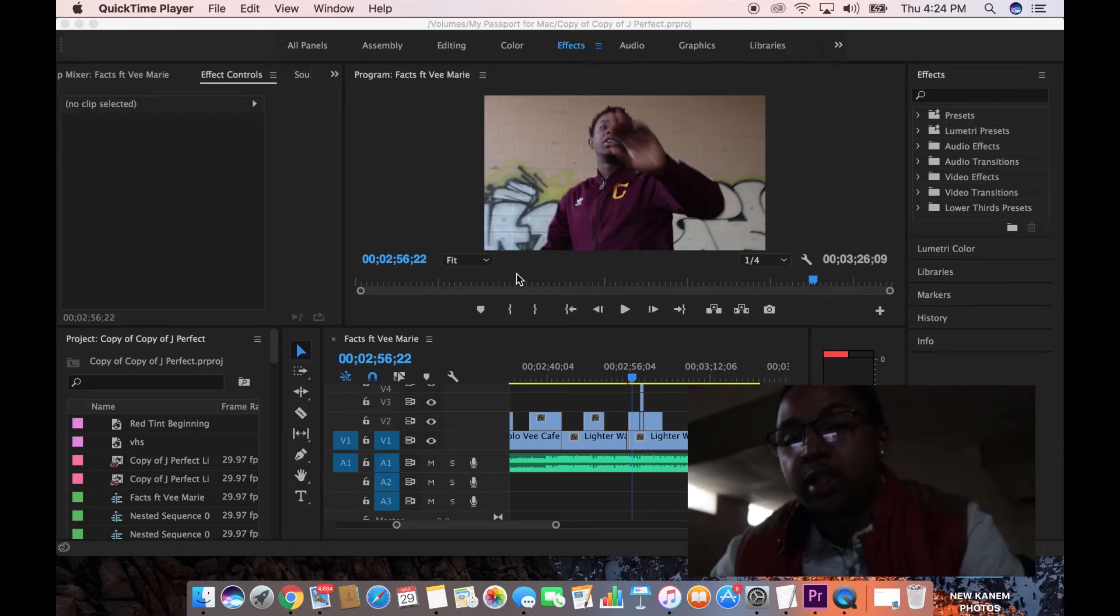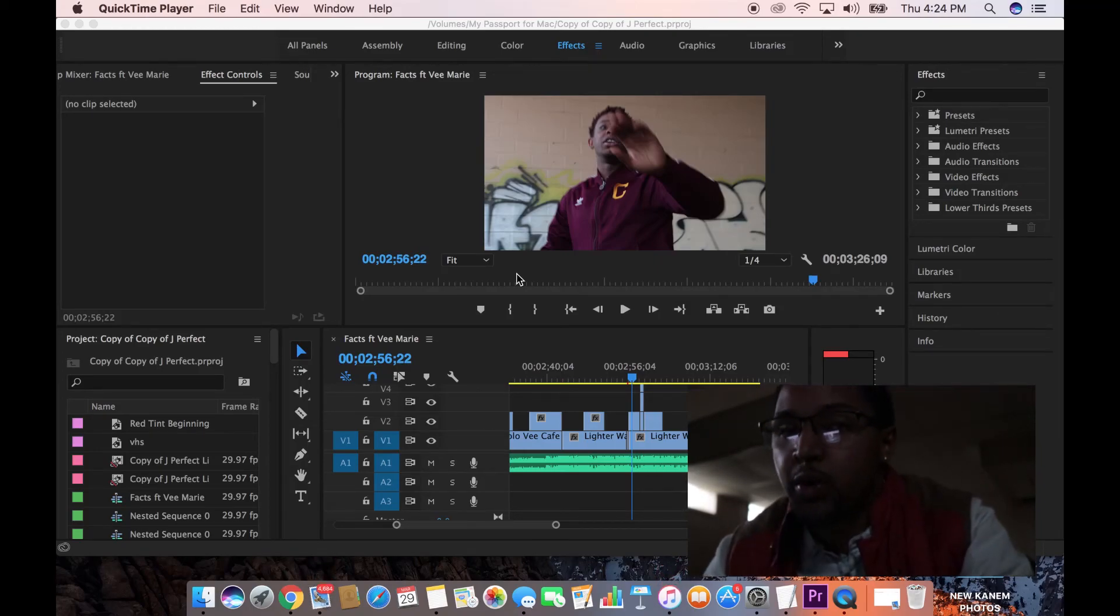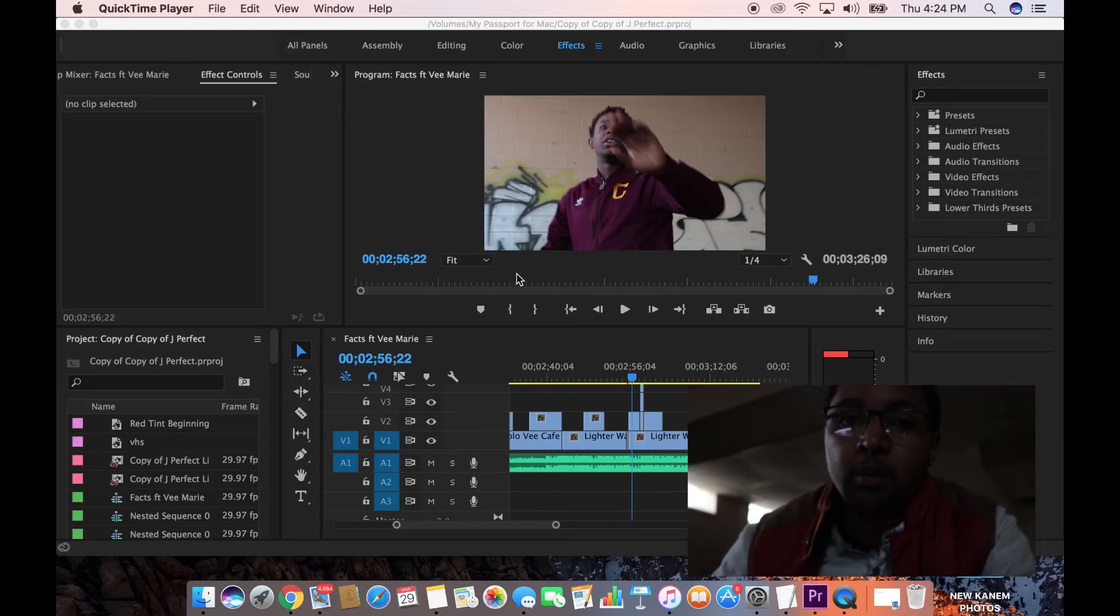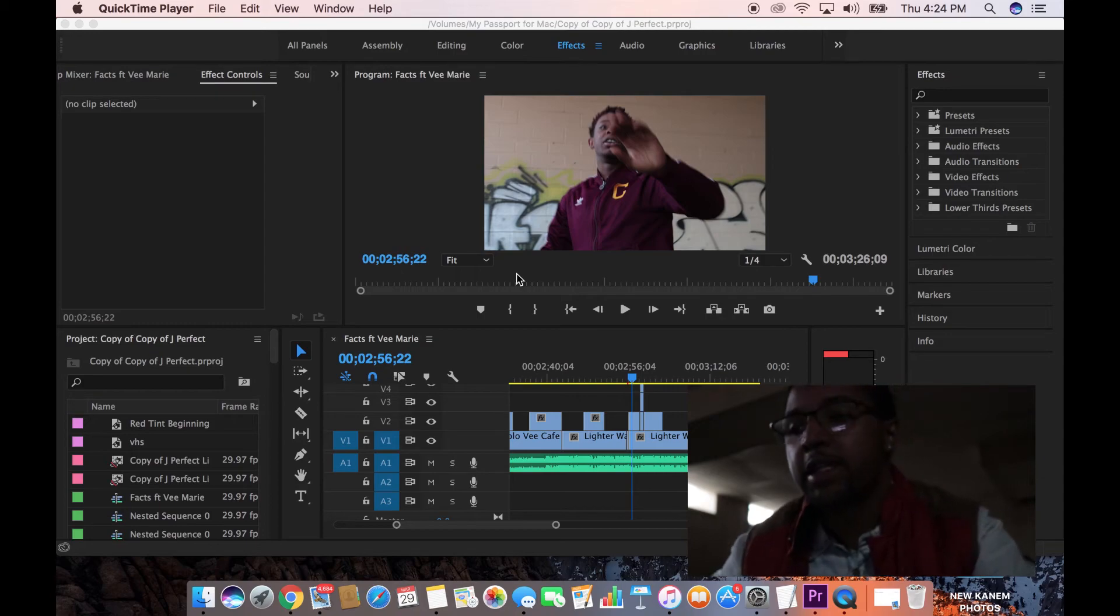What's up YouTube, it's Darian with Aurelius Visuals. I'm back with another quick tutorial on Premiere Pro for y'all, music video effects.